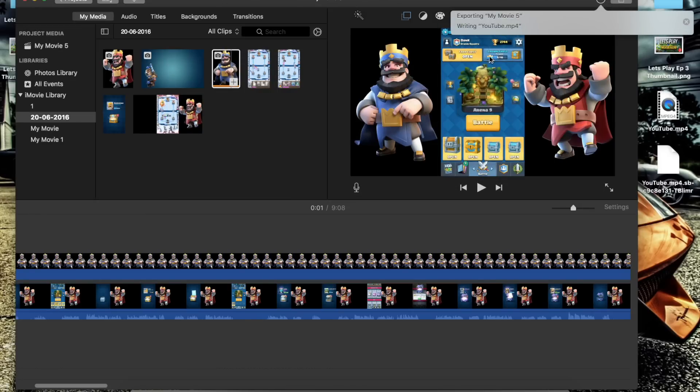you go back up to where it's downloading and you can see it's exporting mymovie5, writing it as YouTube because that's what I named it .mp4.